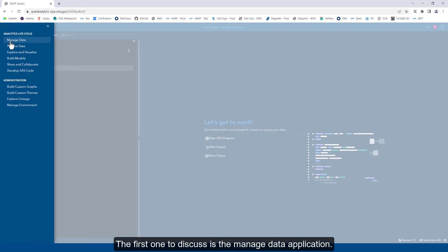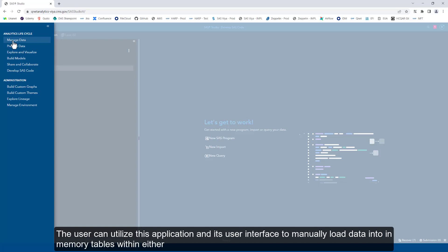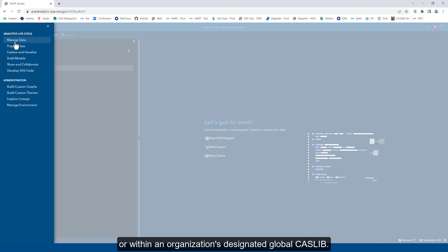The first one to discuss is the Manage Data application. This is specific to the Cloud Analytics Services, also known as CAS, that SAS Viya has to offer. The user can utilize this application and its user interface to manually load data into in-memory tables within either a temporarily assigned CAS Lib that will last only for that specific session or within an organization's designated global CAS Lib.